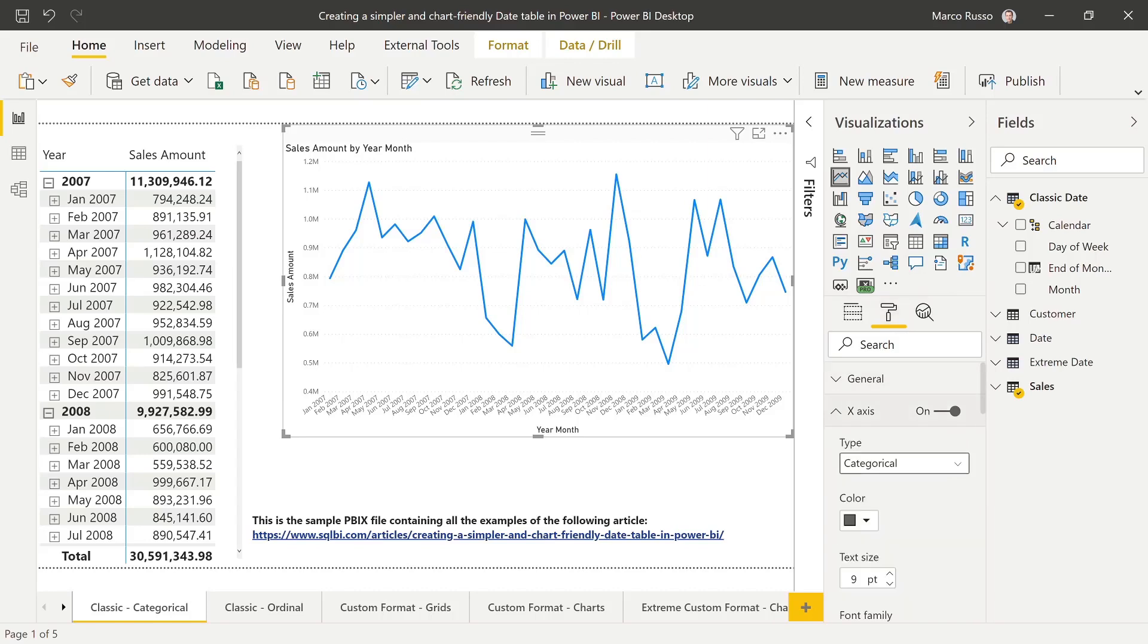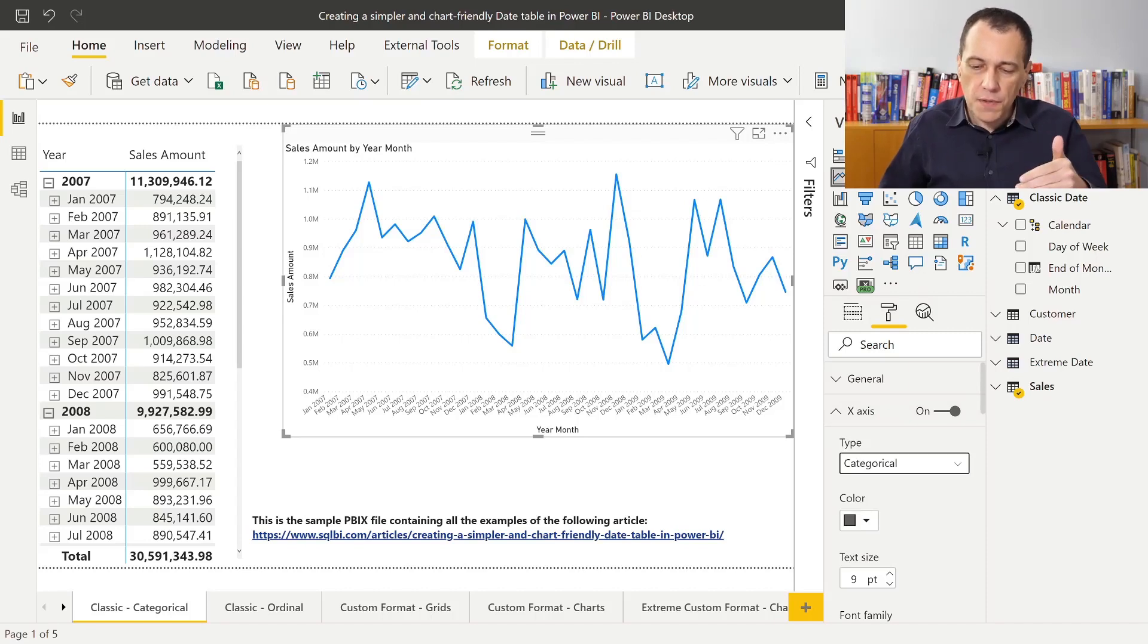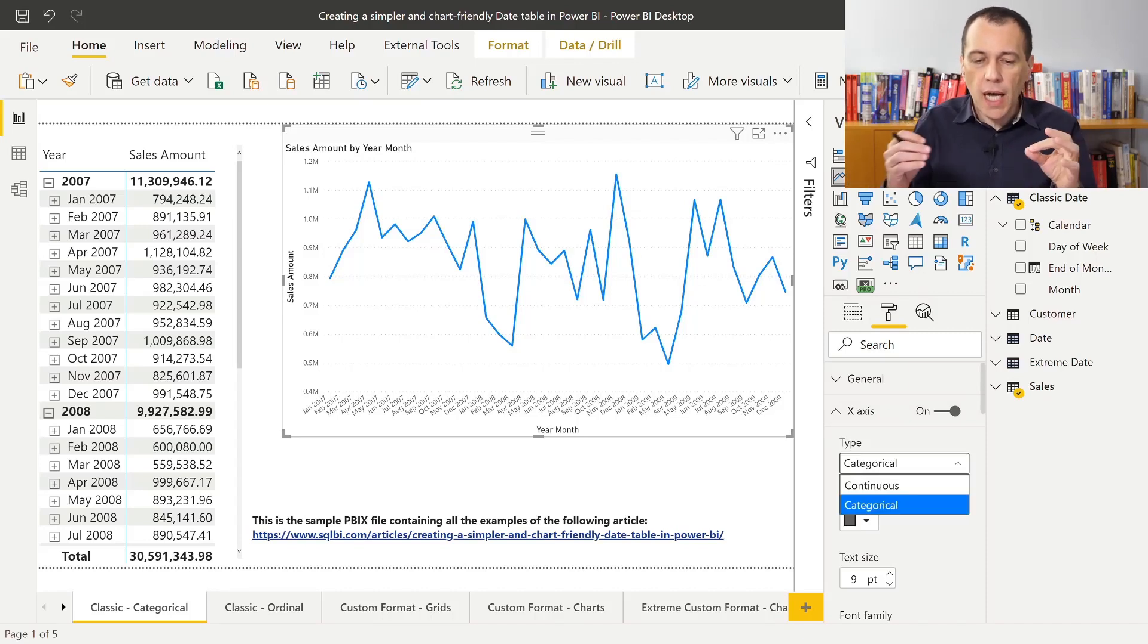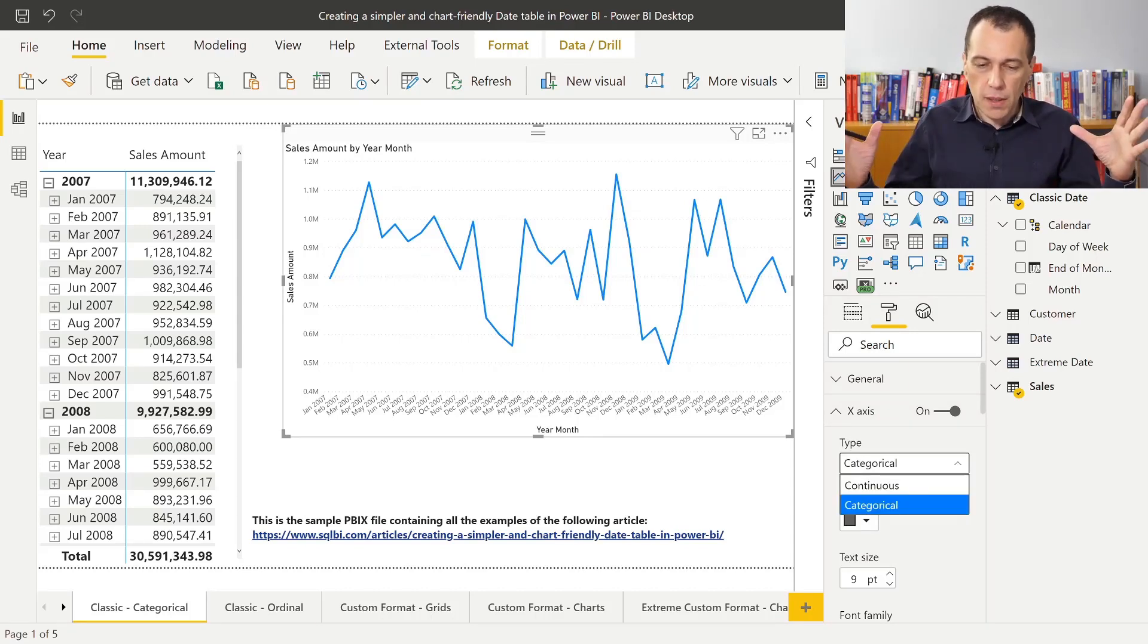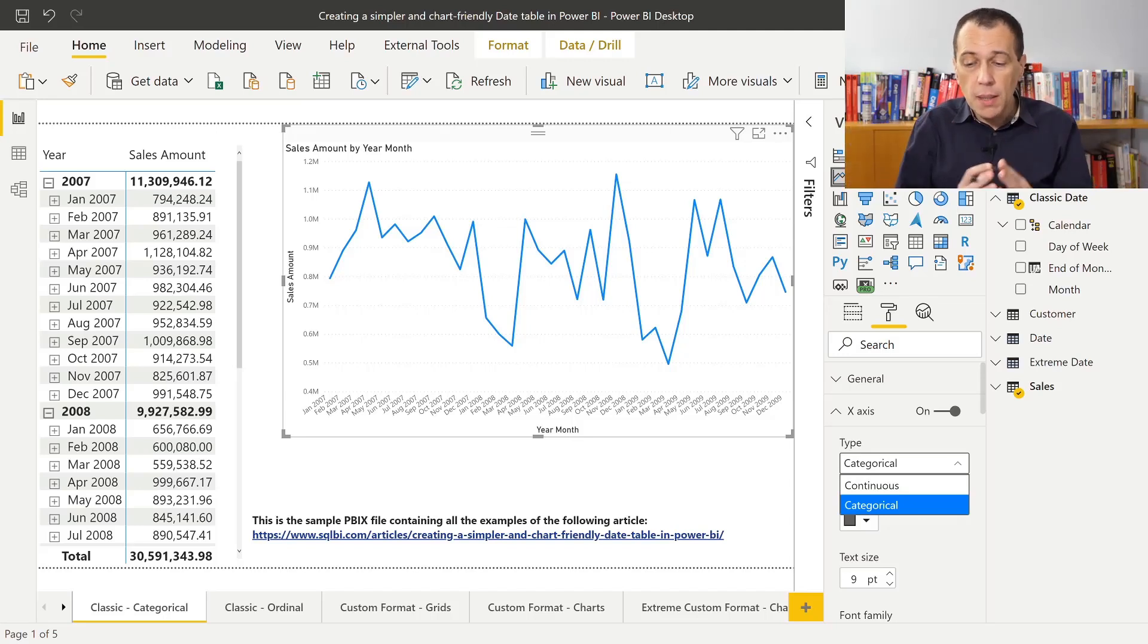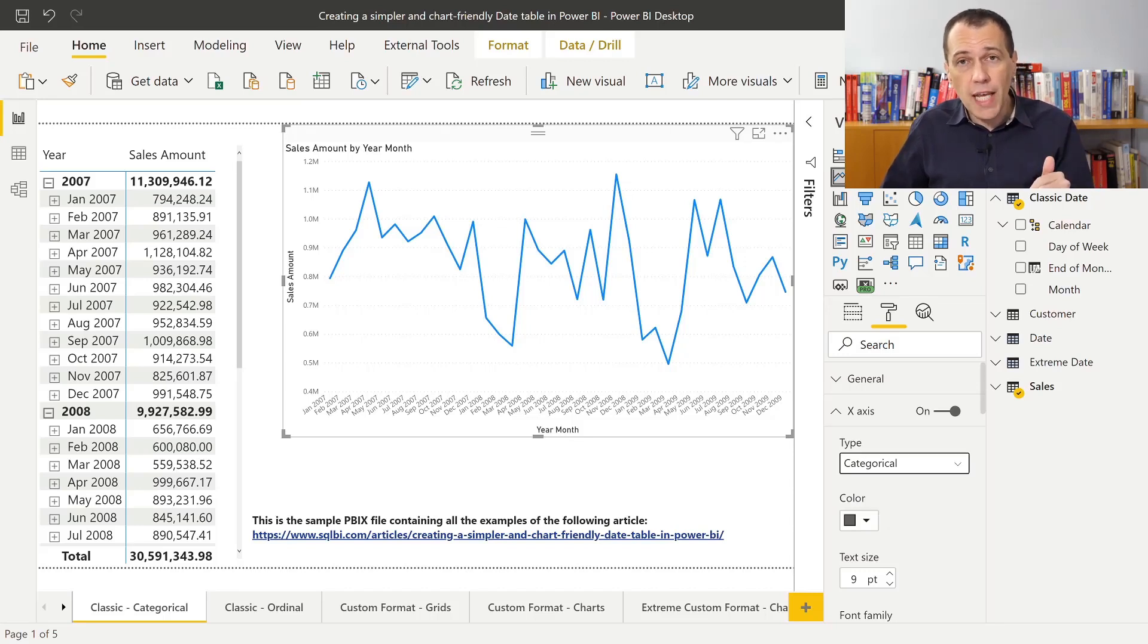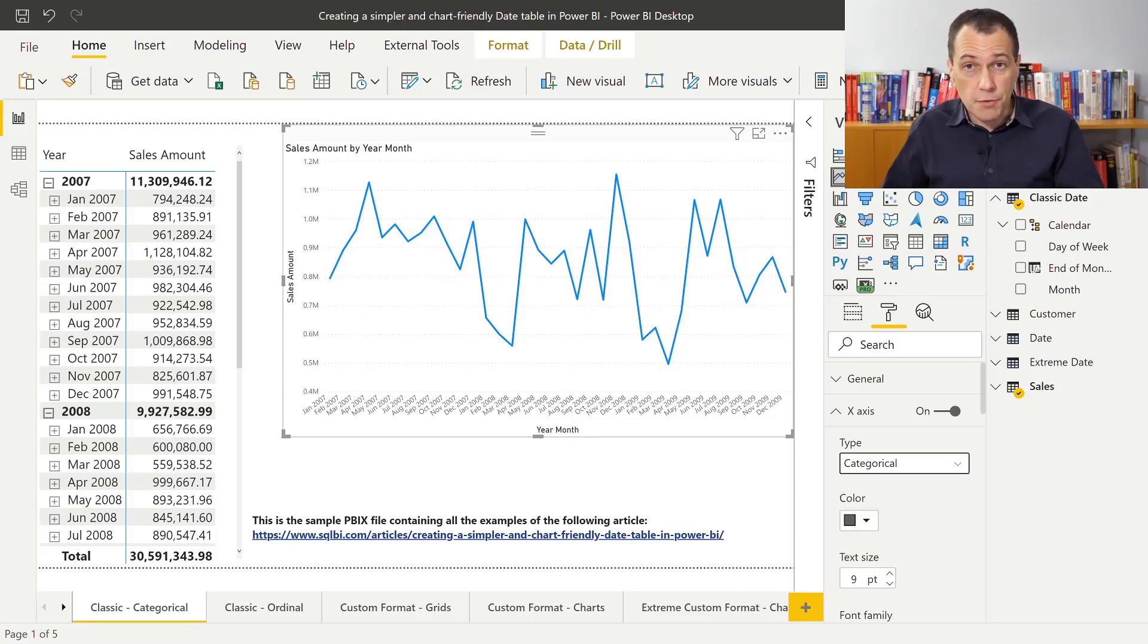When we use the continuous definition, the continuous type, we will see the entire number of points of the visual in the same visual. But this is not possible with this data type. This is not possible with the month name, because the month name is a string.